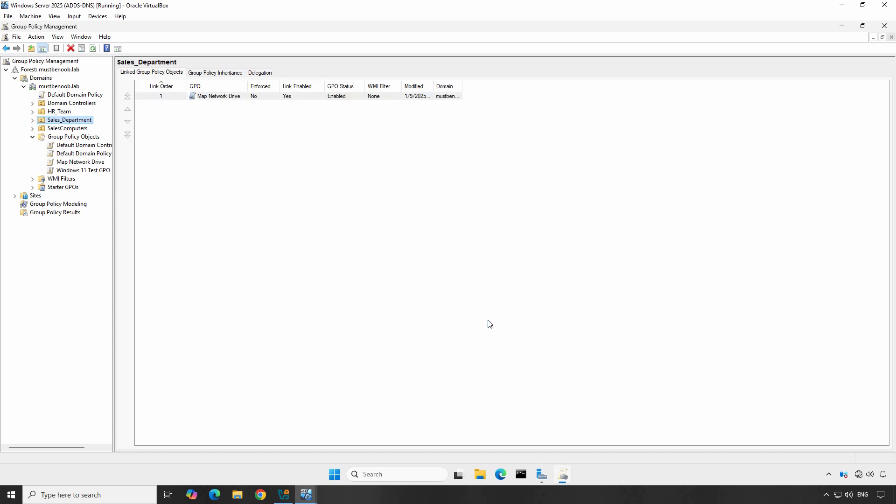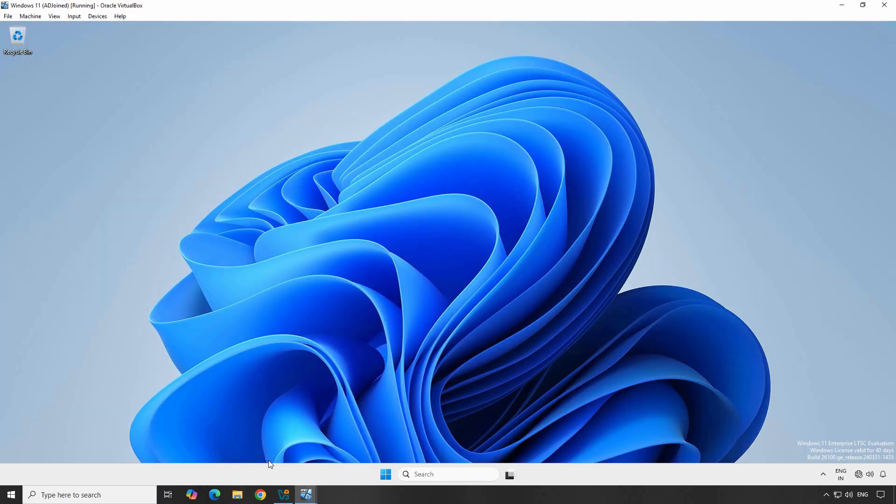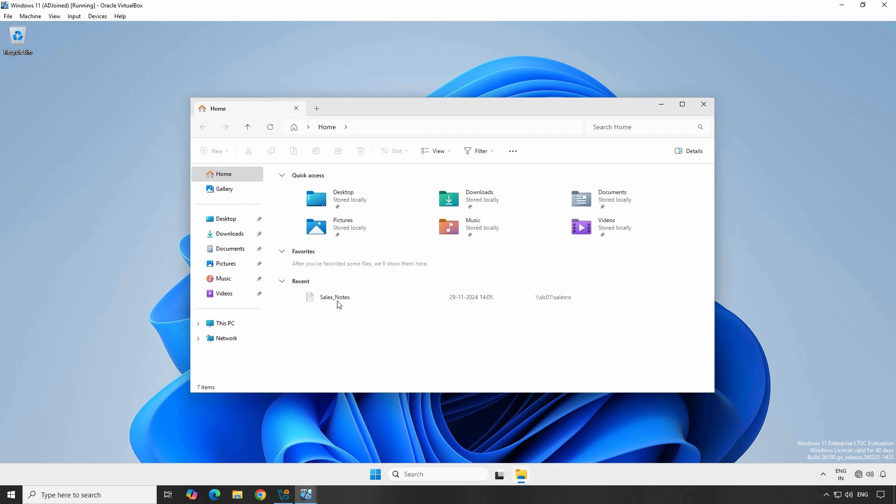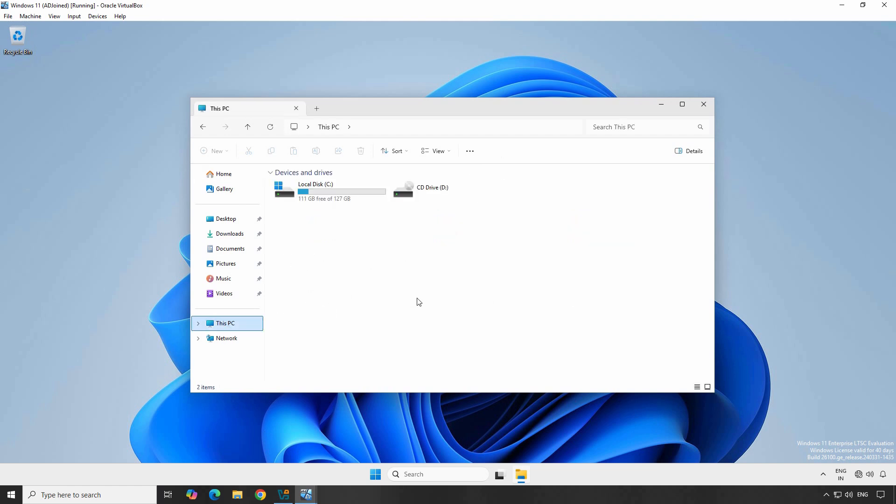Now let's test the policy on a Windows 11 client computer. After the GPO is applied, the network drive should be mapped automatically. Go to the Windows 11 client computer, open File Explorer, click on This PC and check if any mapped drive already exists. Currently, there are no network drives mapped on this Windows 11 computer.